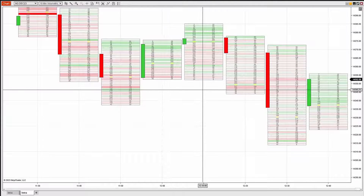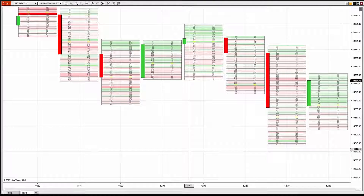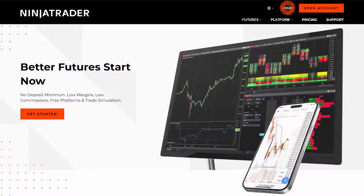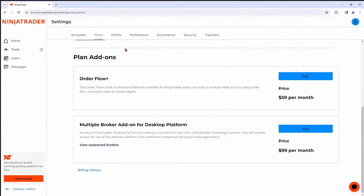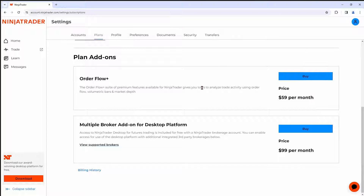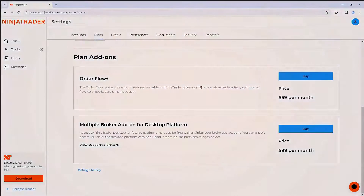It's really simple to add the order flow suite. Simply log into your account, navigate to the settings section, click on the word plans and you'll see order flow plus. Simply click the buy button and you are good to go.